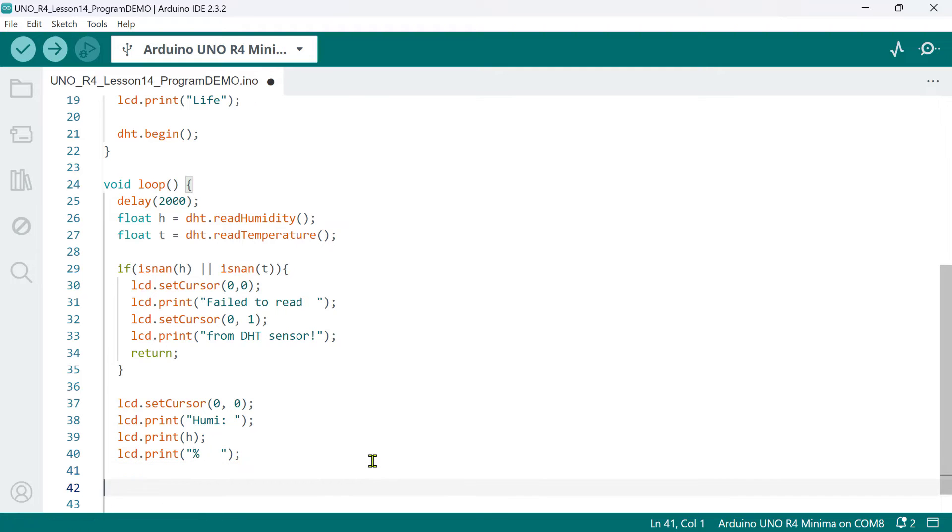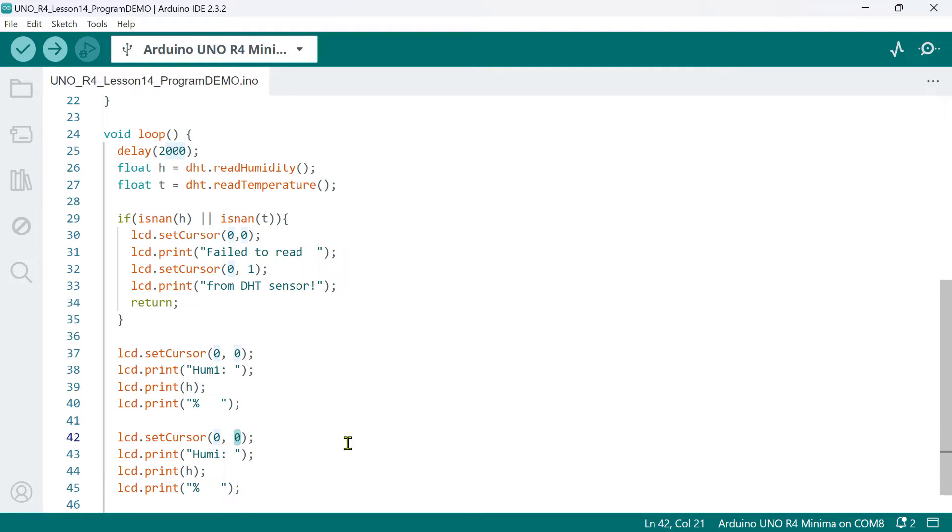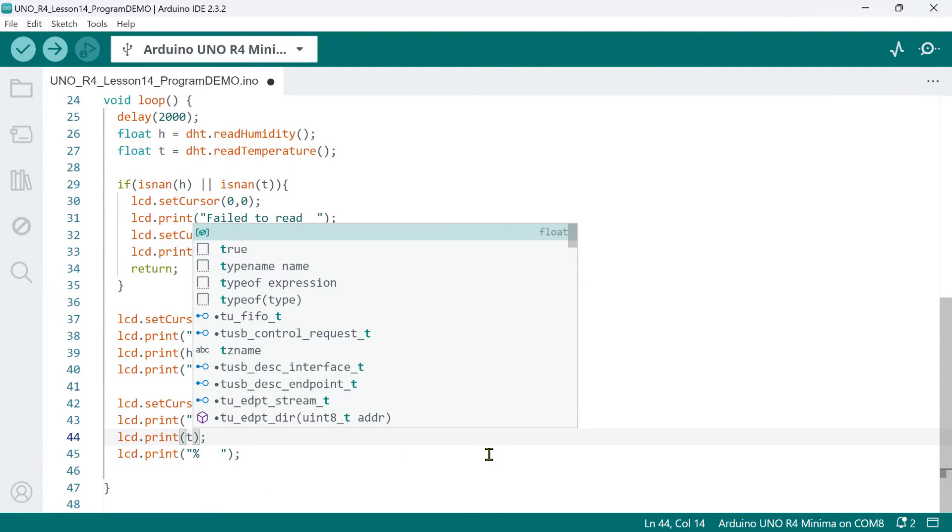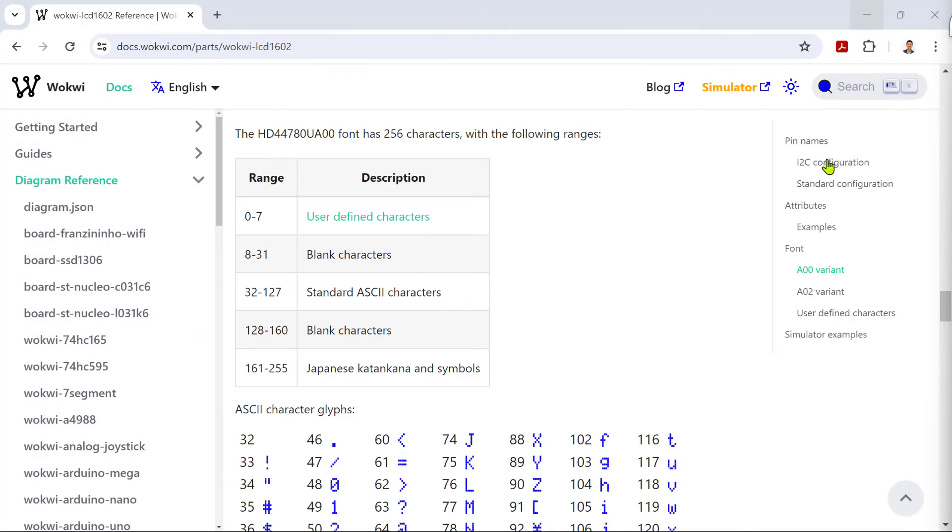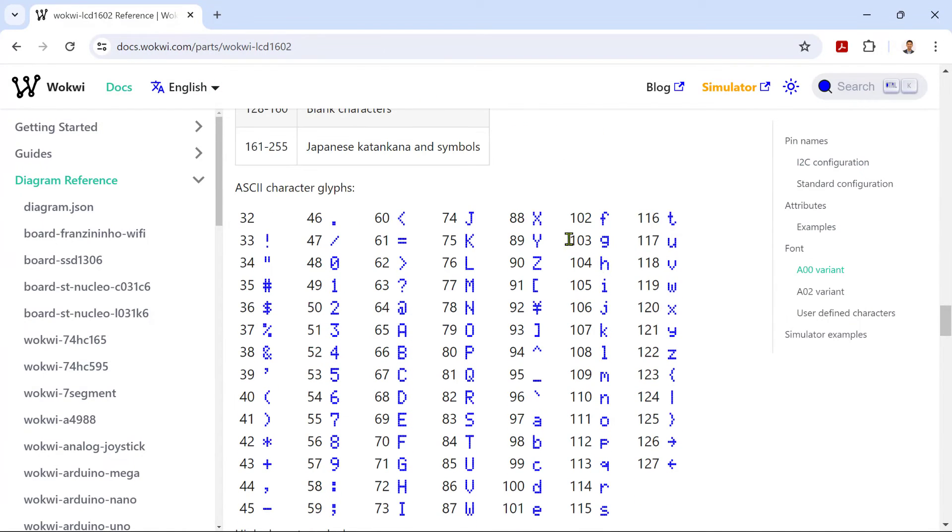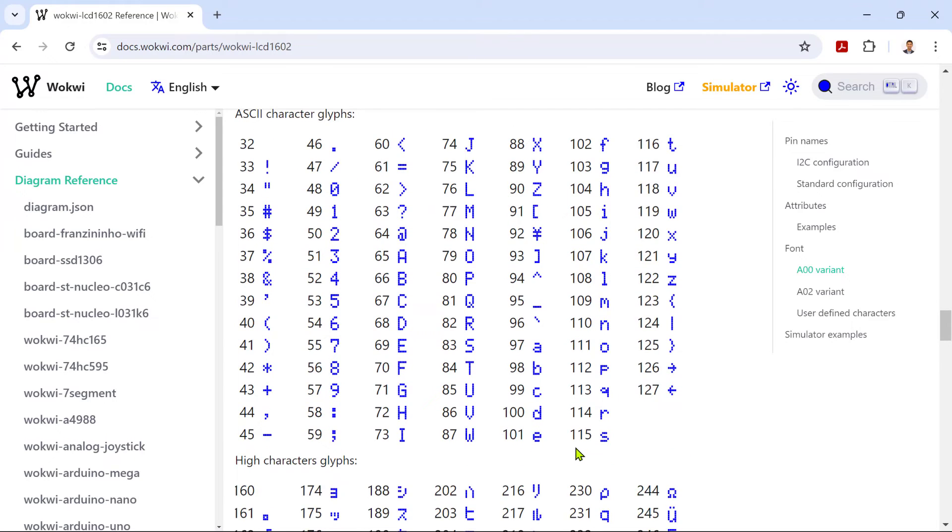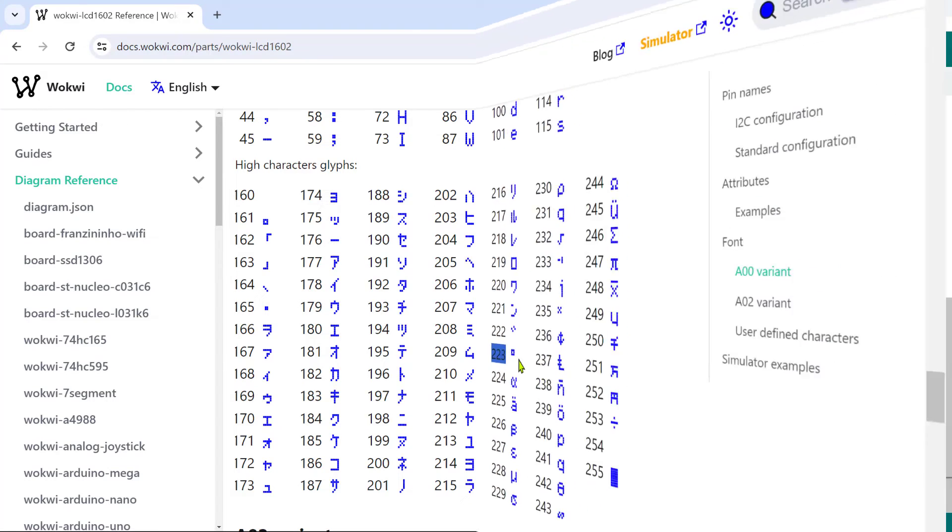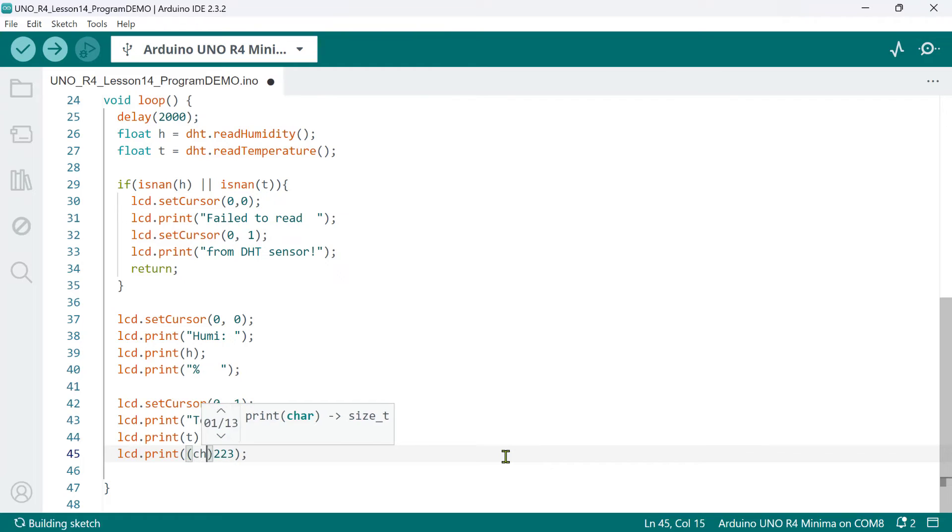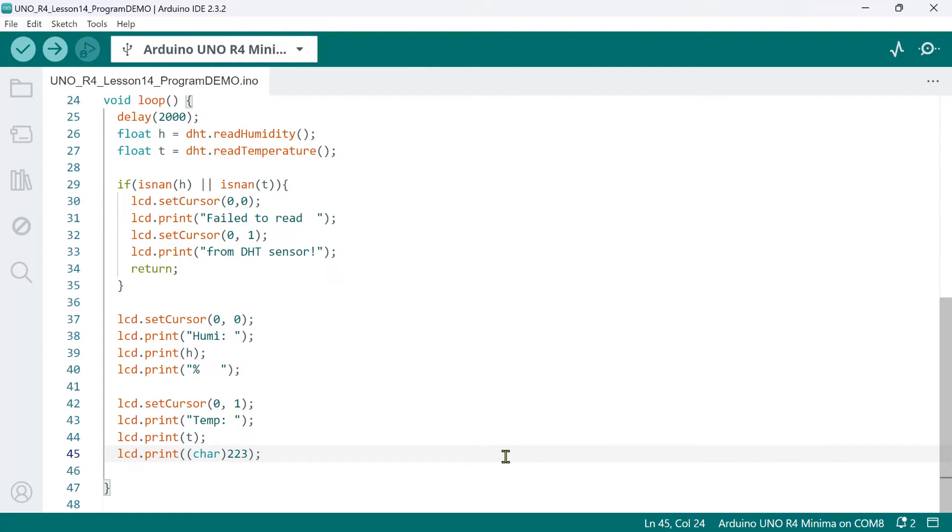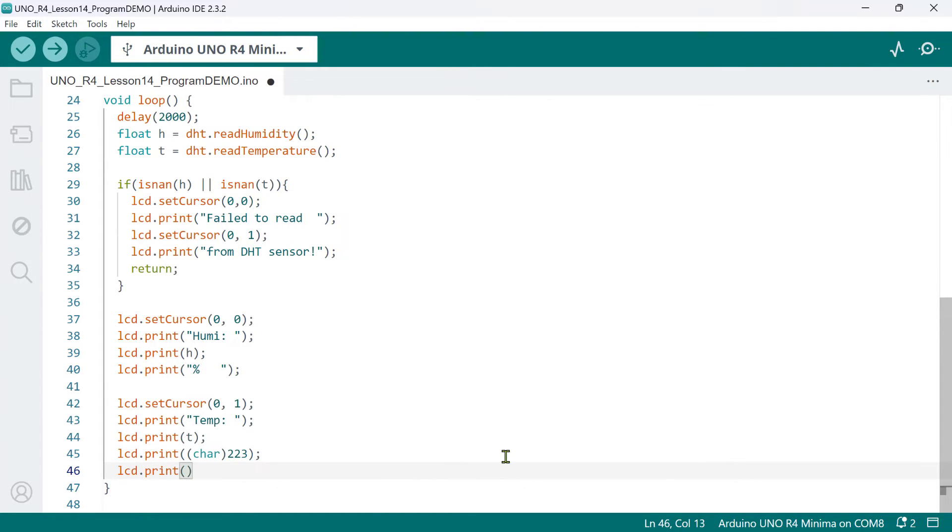Then, to print the temperature readings on line 2, we'll set the cursor position at 0, 1. Similarly, let's print Temp, followed by the actual temperature value. Now, to print the degree symbol or other special characters, you may refer to this webpage. It shows the list of 256 characters together with their decimal code from 0 to 255. For example, the degree symbol has a code of 223. So, we'll print this code. However, we need to cast this to type char so that we can see the actual character printed instead of just the number 223. And finally, we print the character C followed by three spaces as well.